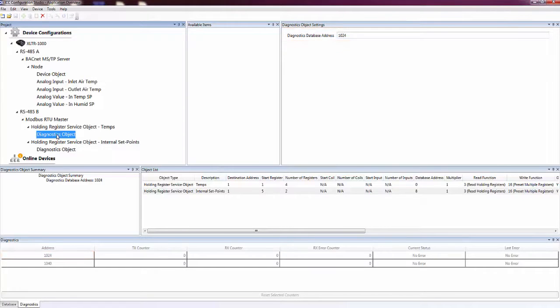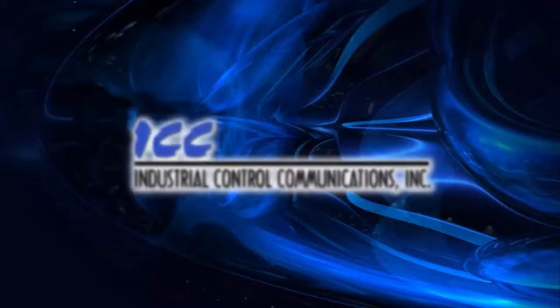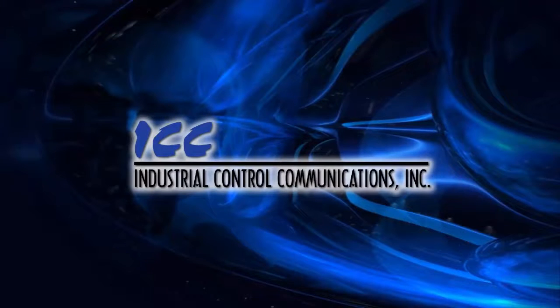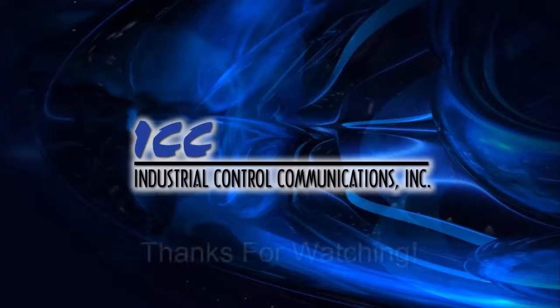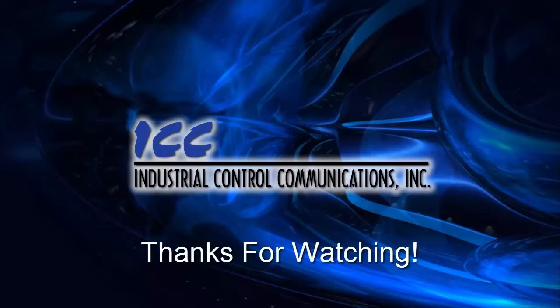I hope this tutorial has made you more familiar with the ICC Configuration Studio and taught you about some of its features. If you'd like to learn more about how to use the ICC Configuration Studio, take a look at the other tutorial videos.